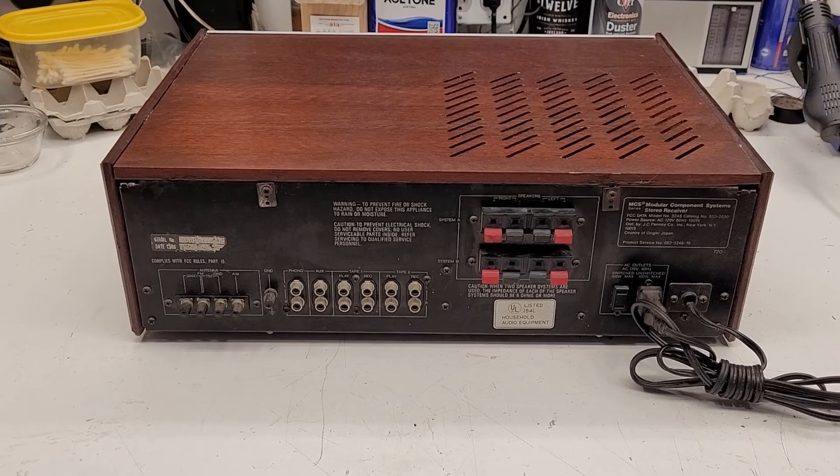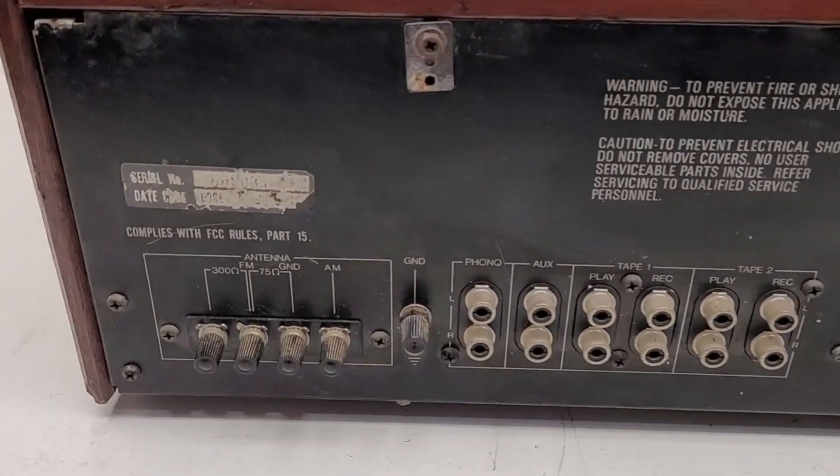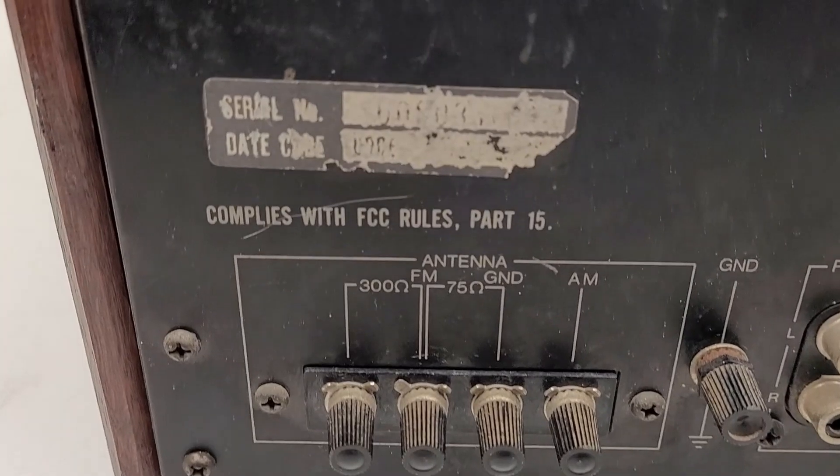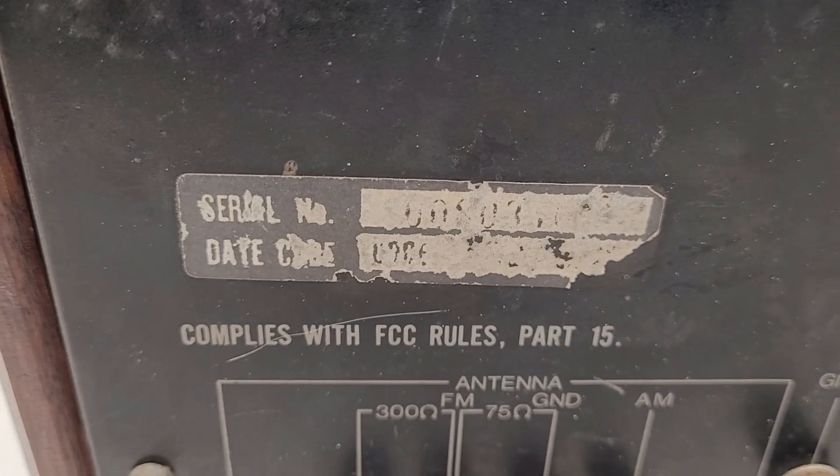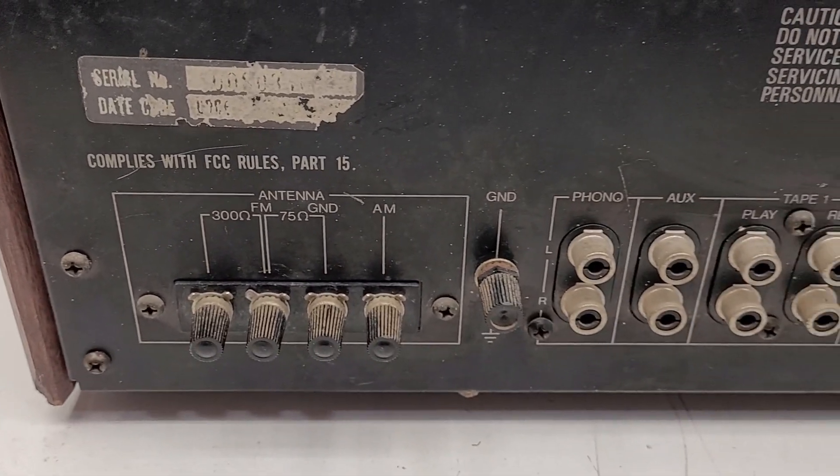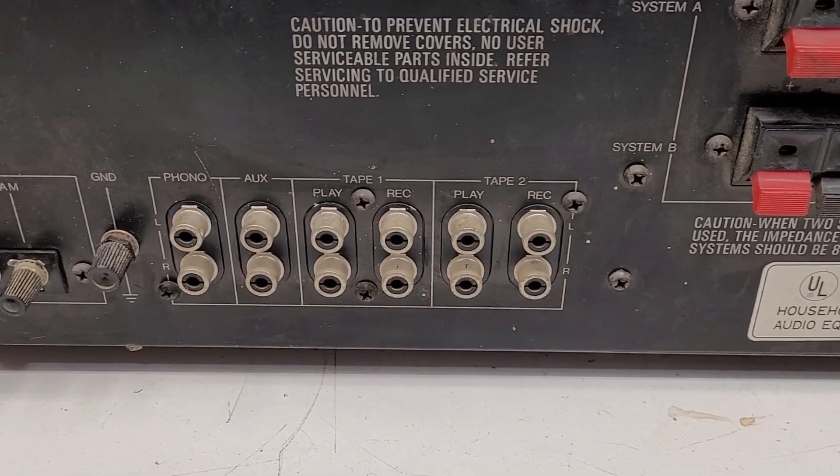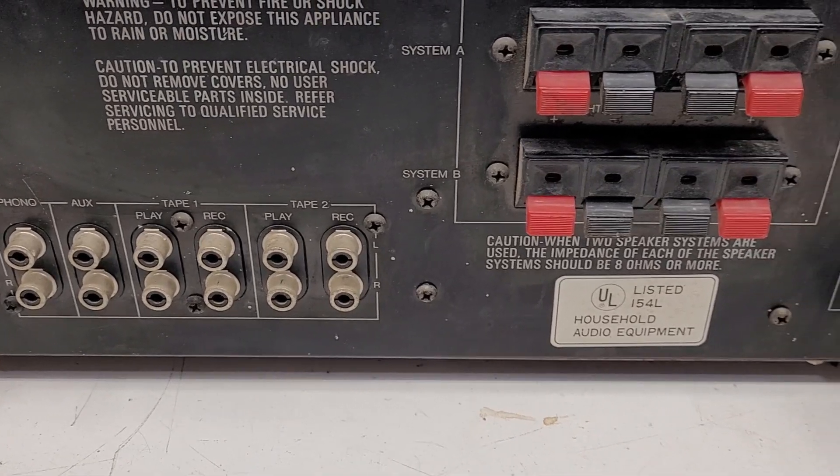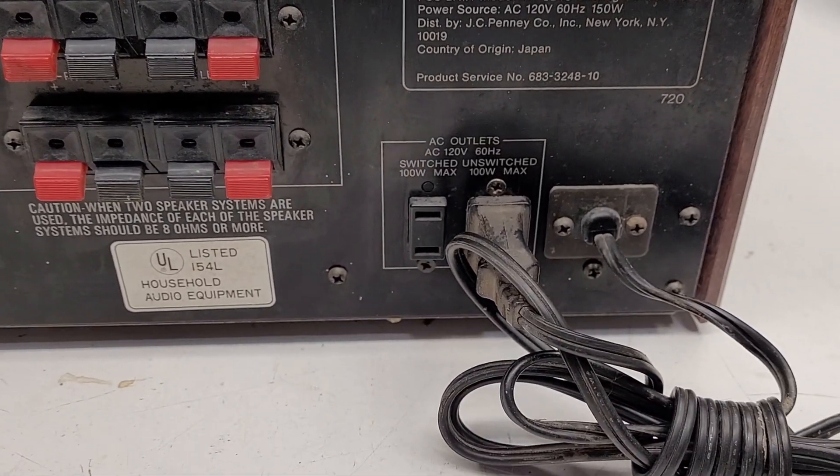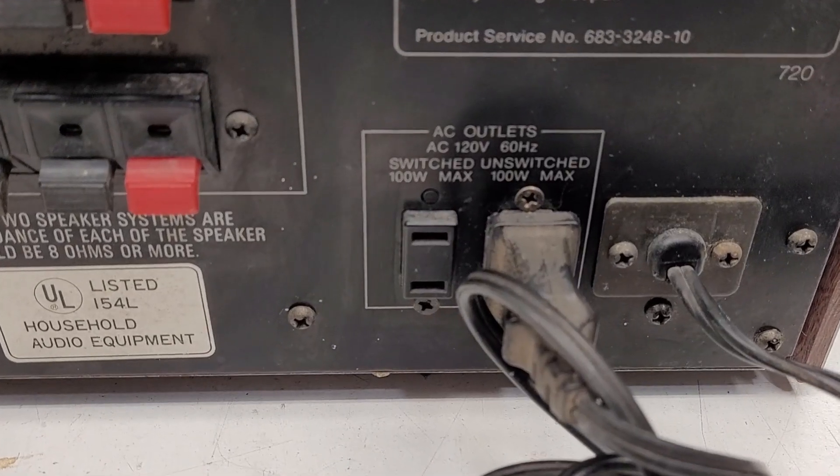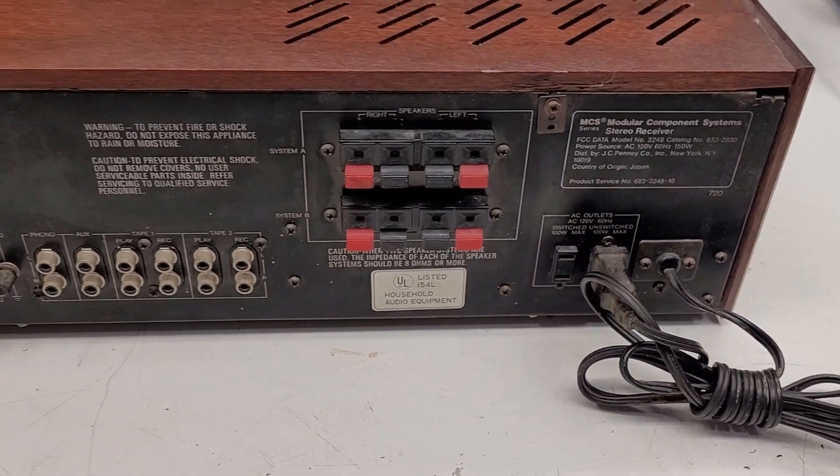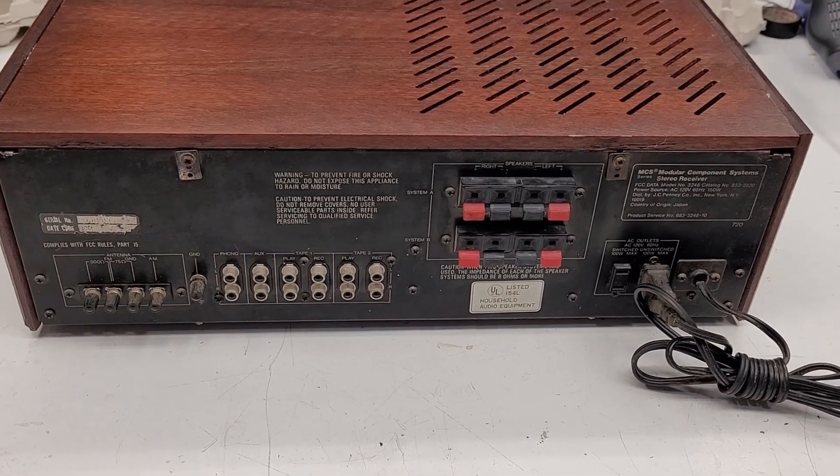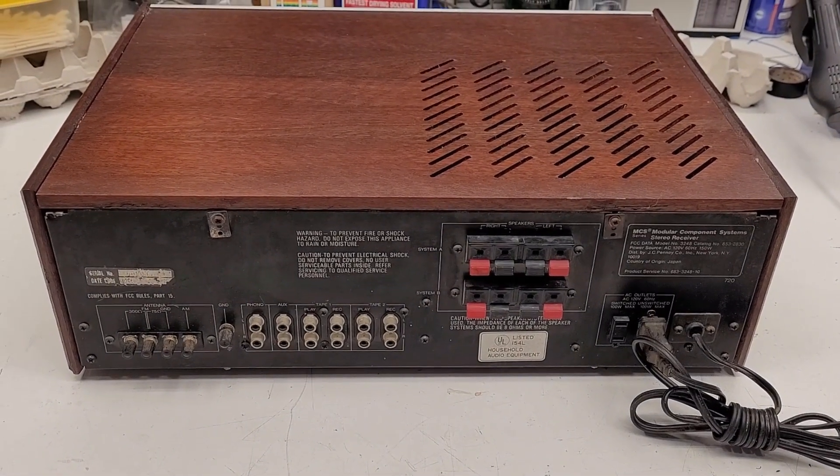Let's take a look at the back of it. I'm going to say this thing's been around the block a time or two - just take a look at the serial number, kind of hard to even make out the date. It has antenna inputs, phono, auxiliary, tape one, tape two. No CD input, so that kind of dates it pre-CD. It does have switched and unswitched AC outlets which is very nice.